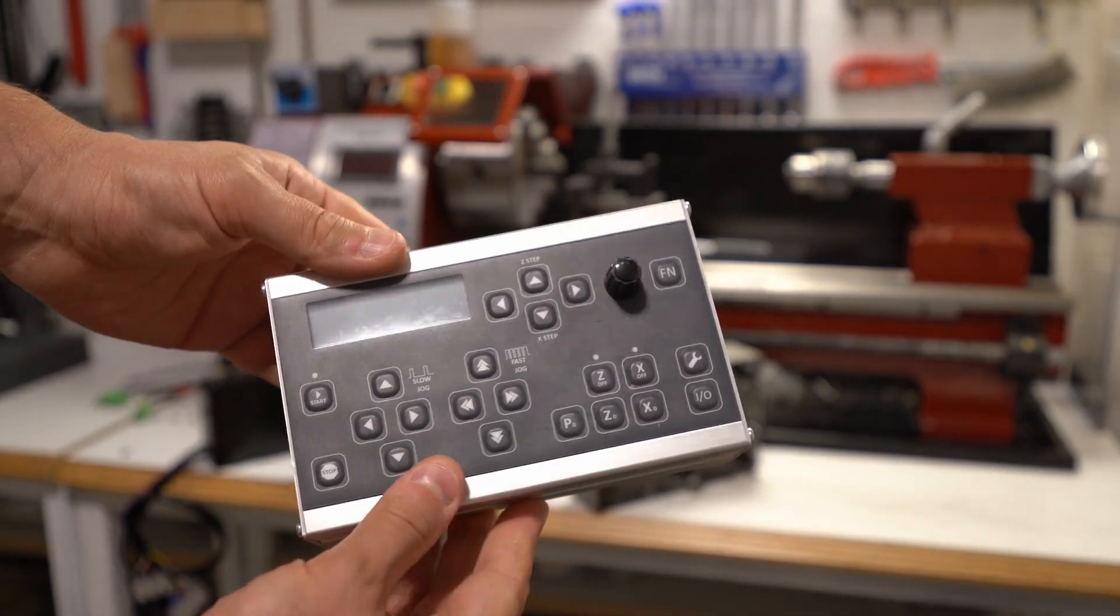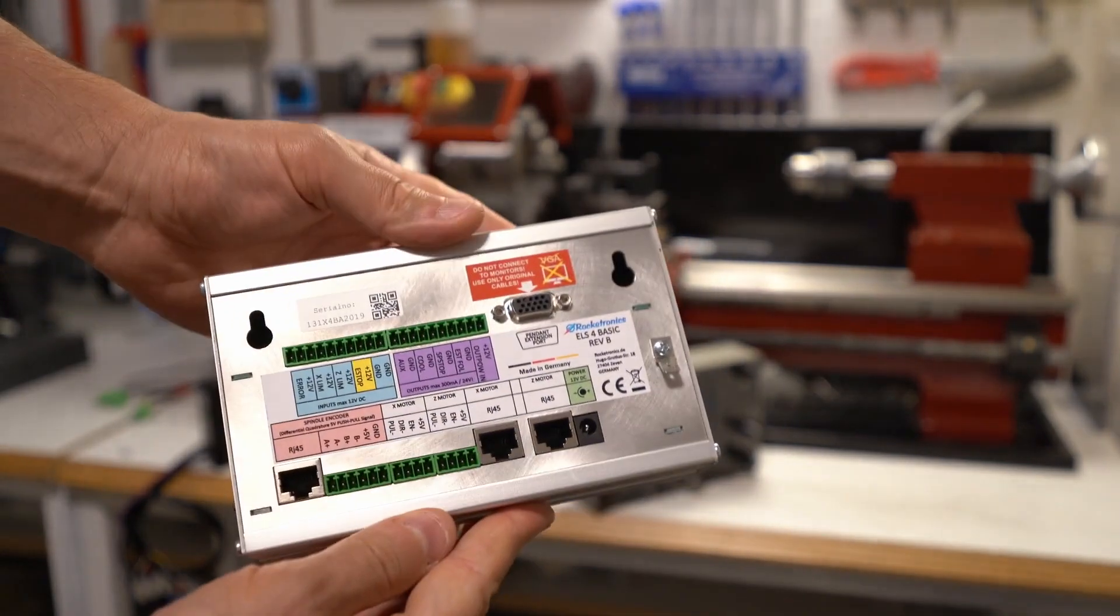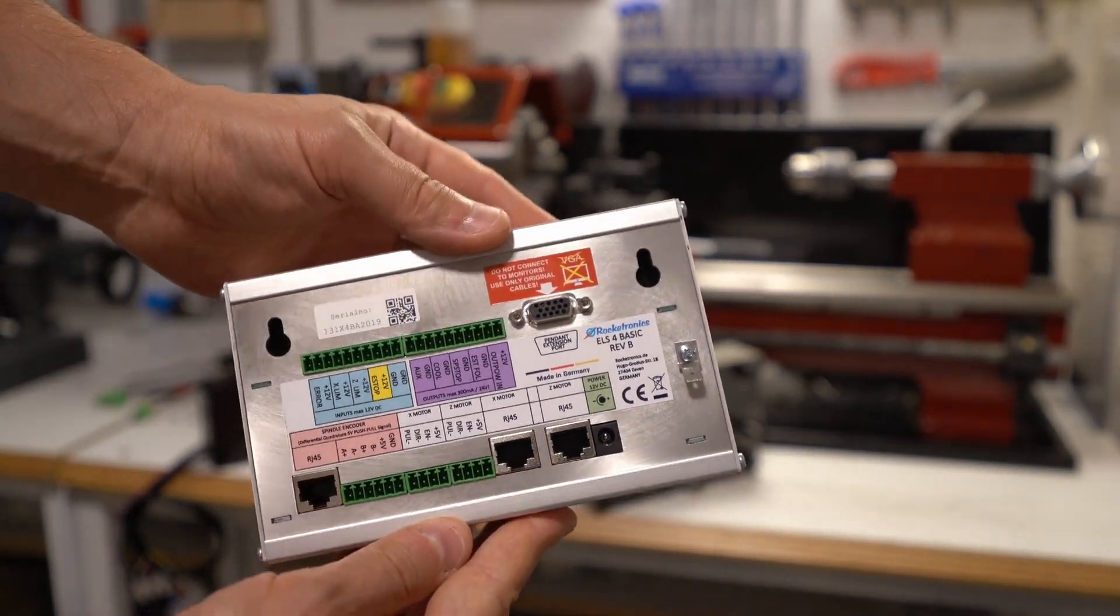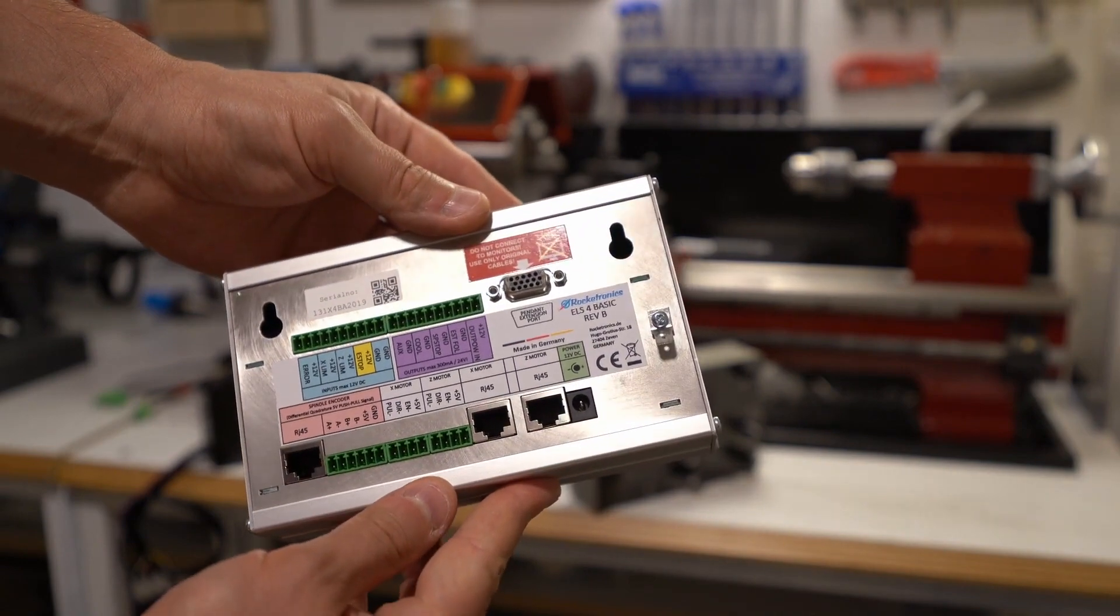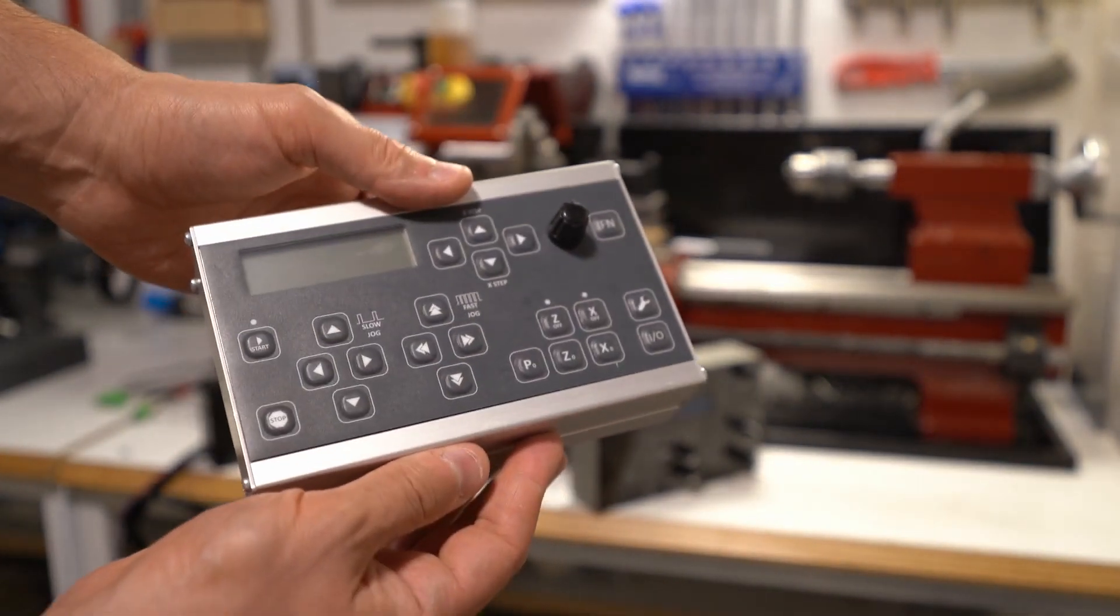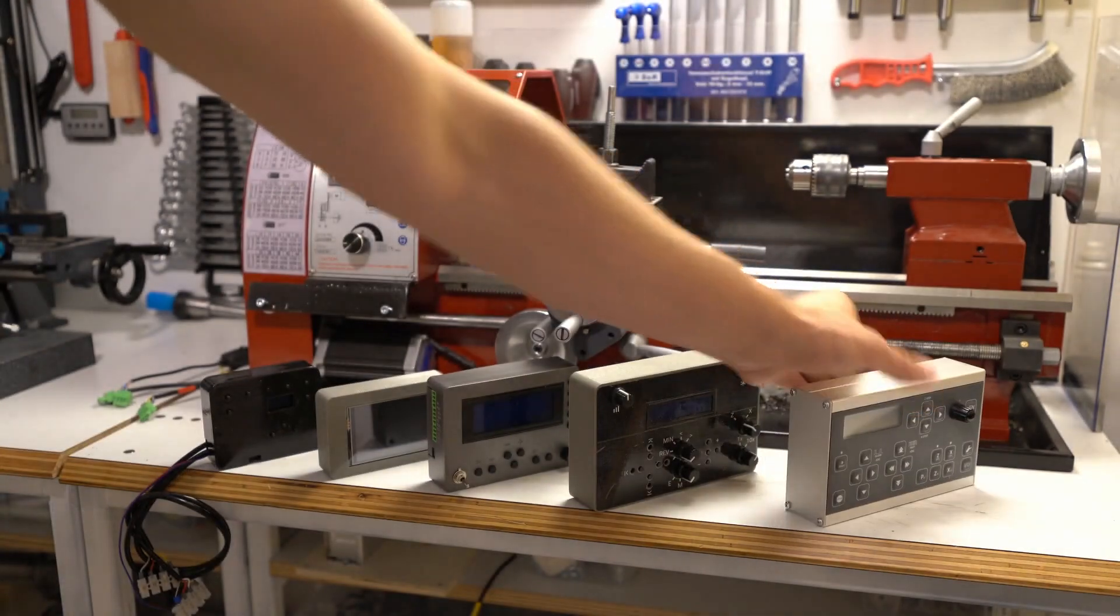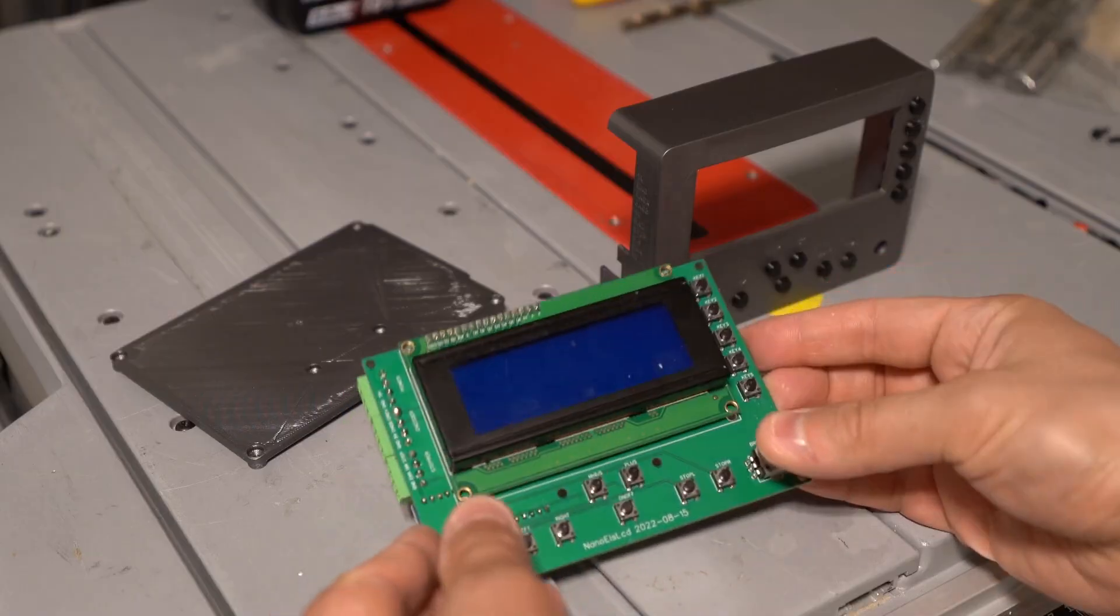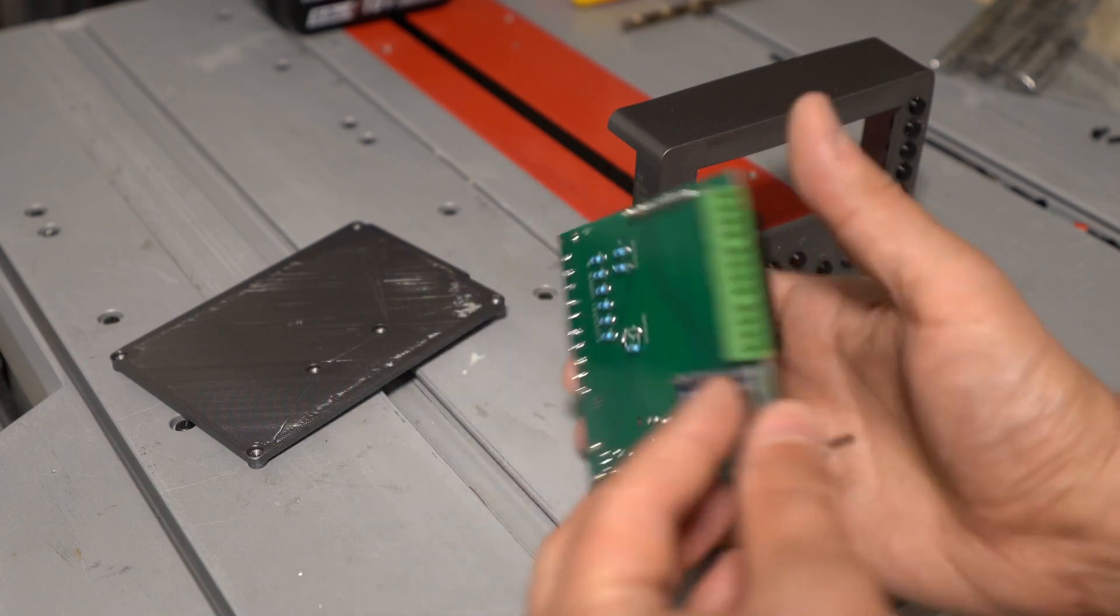This is also a two-axis controller called Rocketronics ALS Basic. It's pretty nice, it works really well. I have a separate video for that on my channel. Let's put it away for now as well and focus on Nano ALS H2.